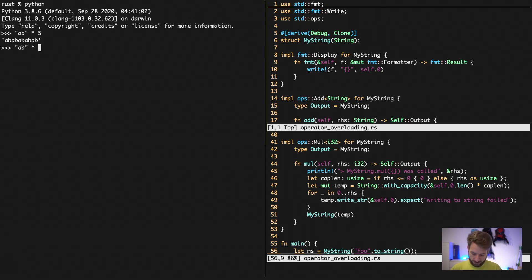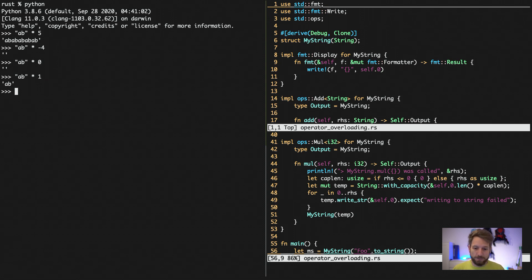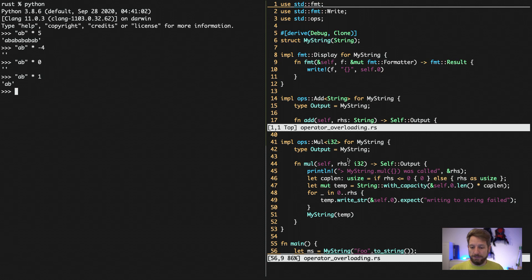it will actually make us a string that has 5 times ab in it. If I do the same with a negative number, it will be an empty string and with 0 as well. And just once we'll have it only once. And in order to mimic this behavior, we implemented the multiplication in the same way.